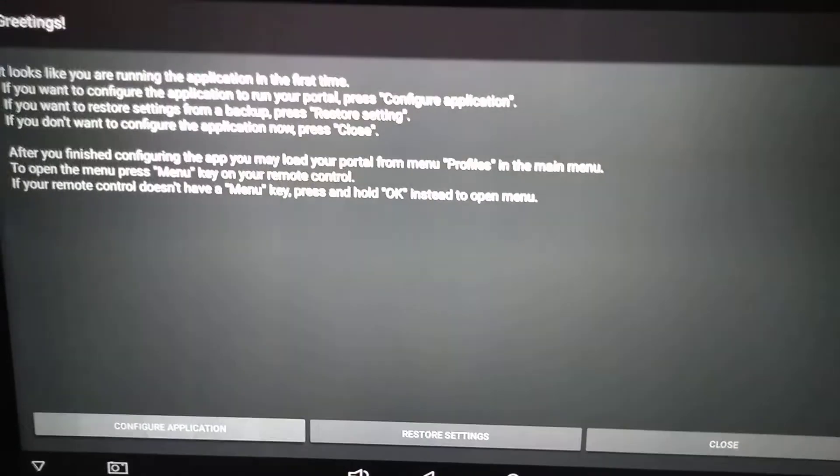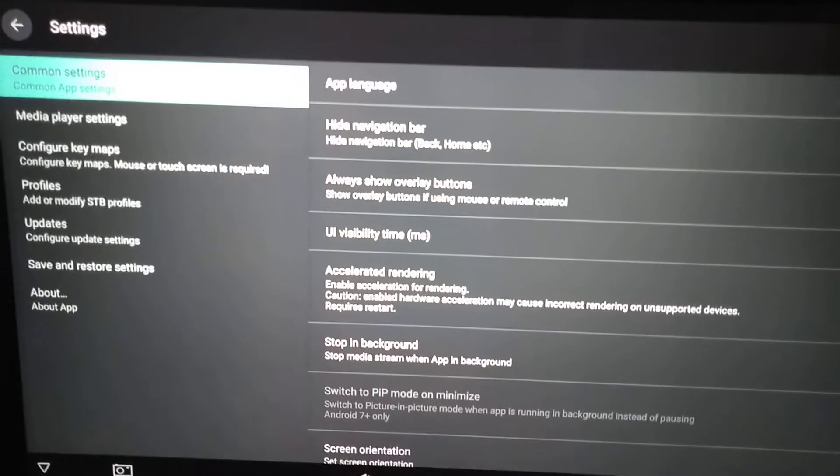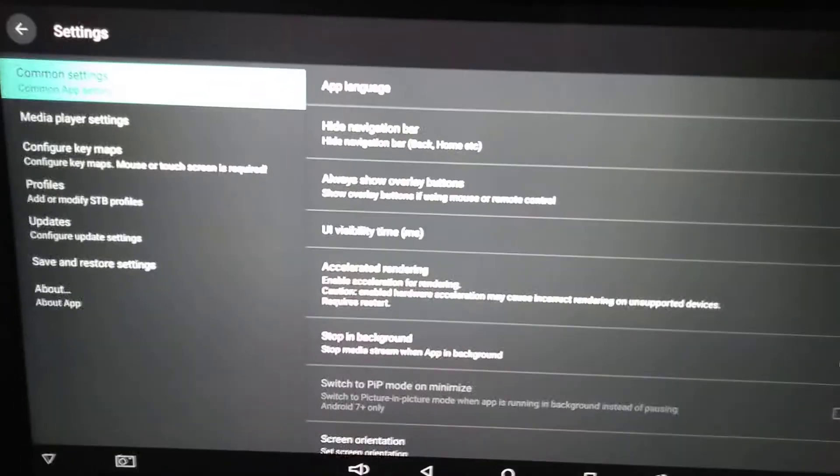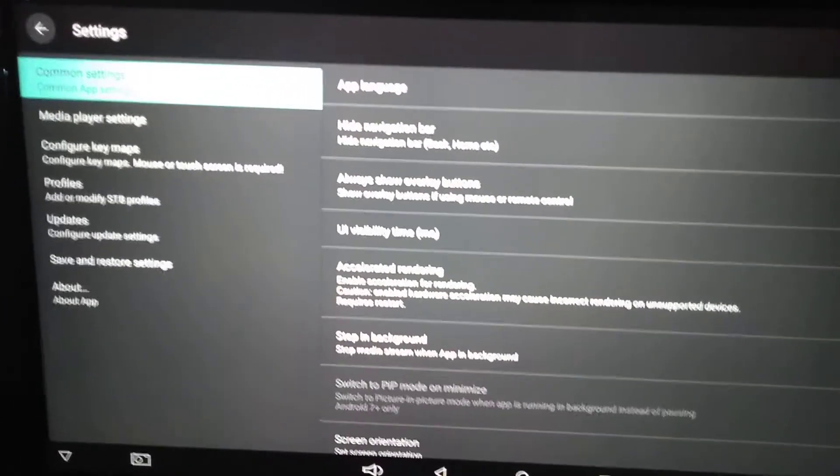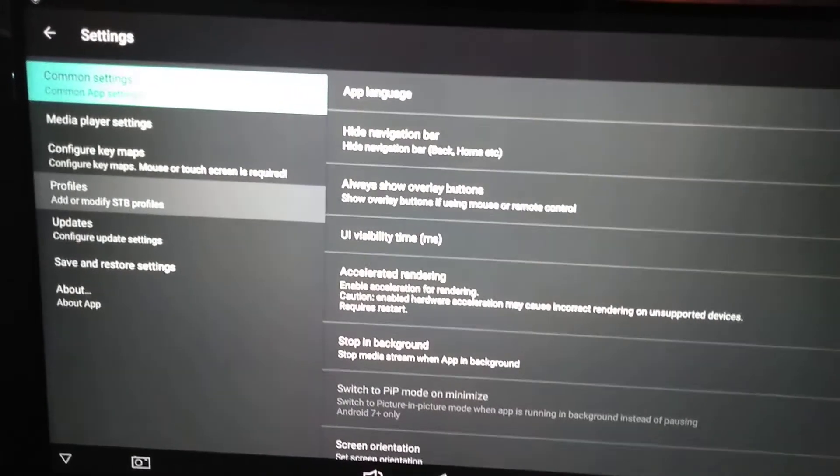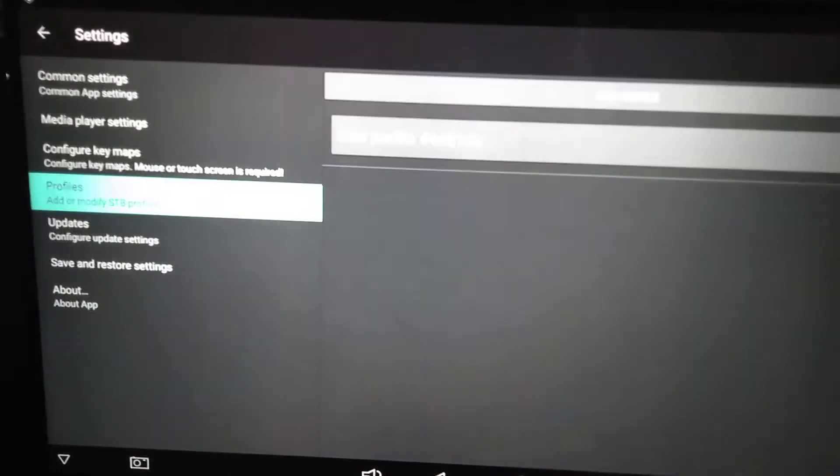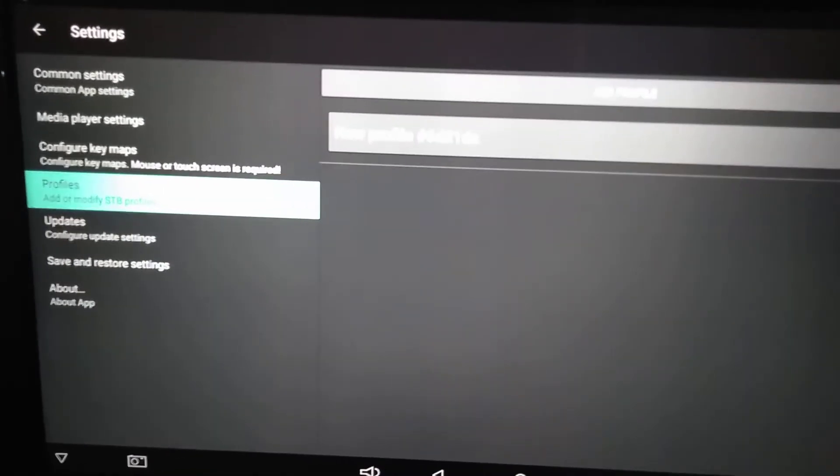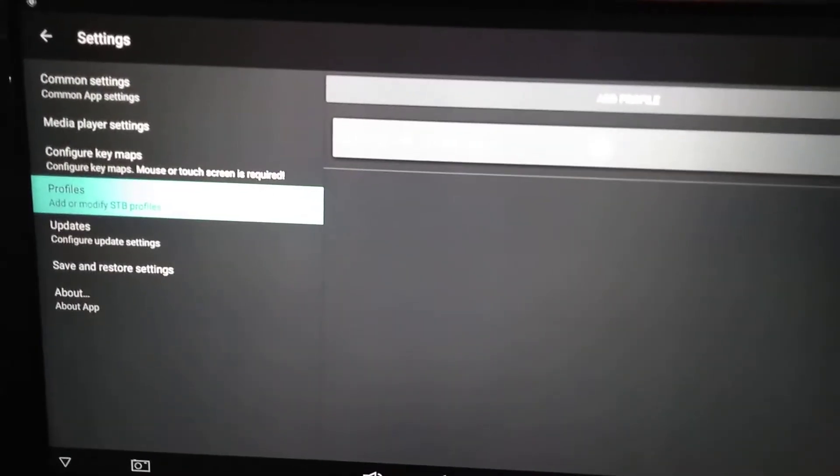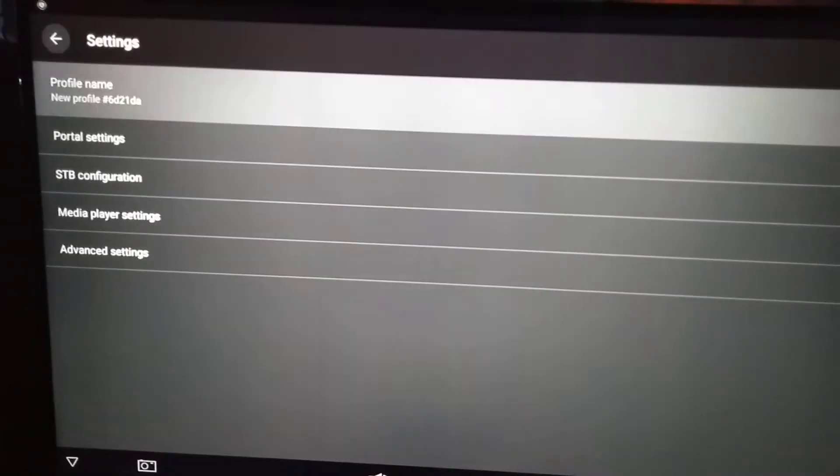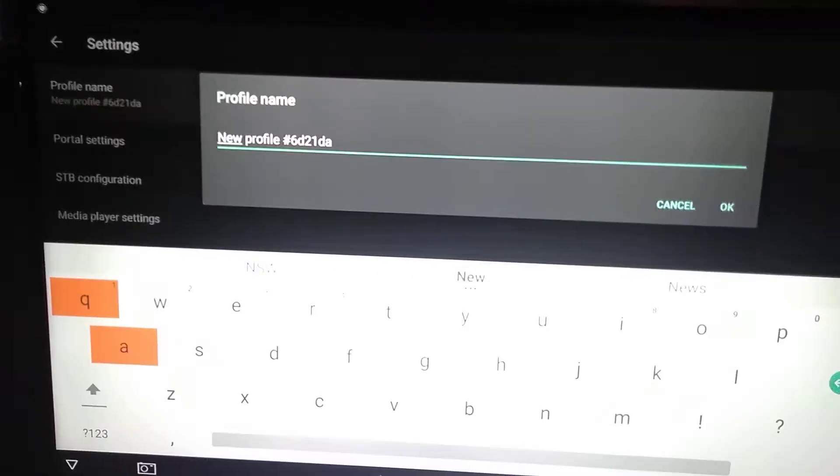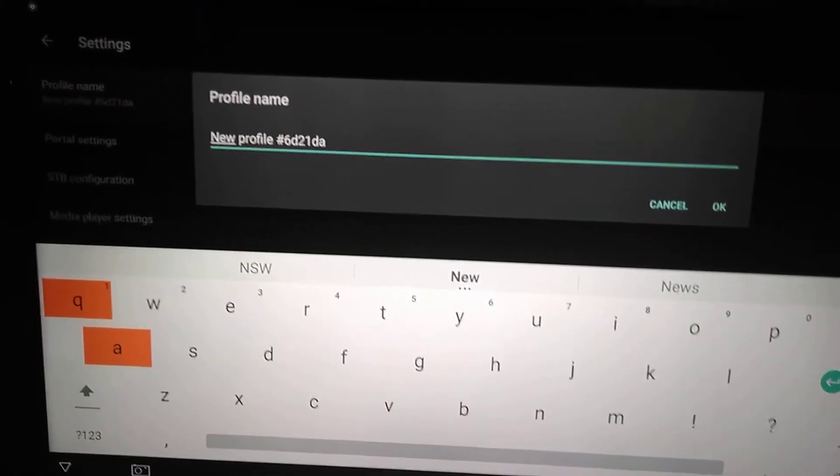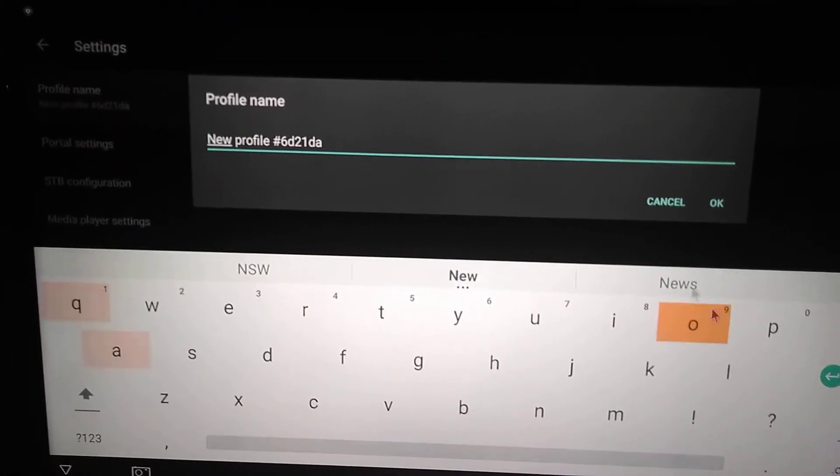Then you guys can go to profiles, click select the profile, and then here you're gonna type in whatever name you guys want for your application or your profile. So I'm just gonna do IPTV and then click OK.